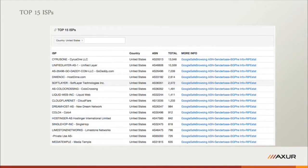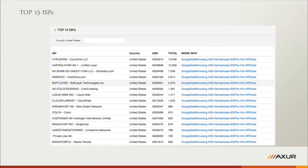Here we have the top ISPs. The top 15 are all from the United States. There is a 'more info' column with external links where you can see data regarding each ISP from outside the tool — useful for correlating with data you have in your own network.